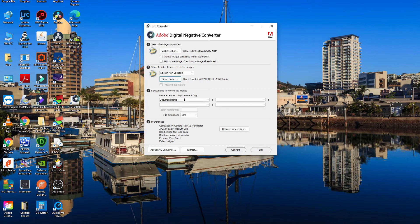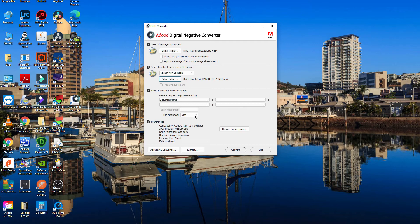File extension should be DNG, which stands for digital negative. As long as you've got the latest preferences you shouldn't have to.